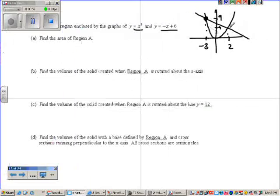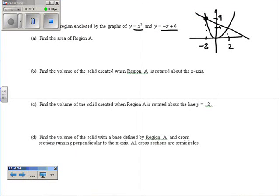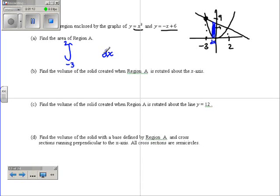Now when we find area, in this case we're going to draw a vertical rectangle, and that one rectangle has a thickness of dx. So we're going to integrate with respect to x — negative 3 to 2 are our x limits — and we do top minus bottom. So the top curve is the line, which is negative x plus 6 minus the bottom, and we get our answer.